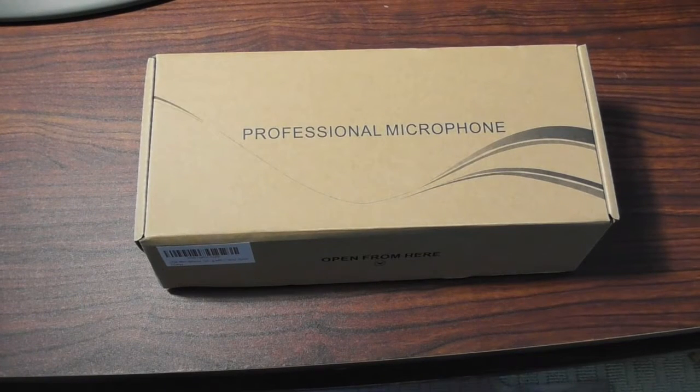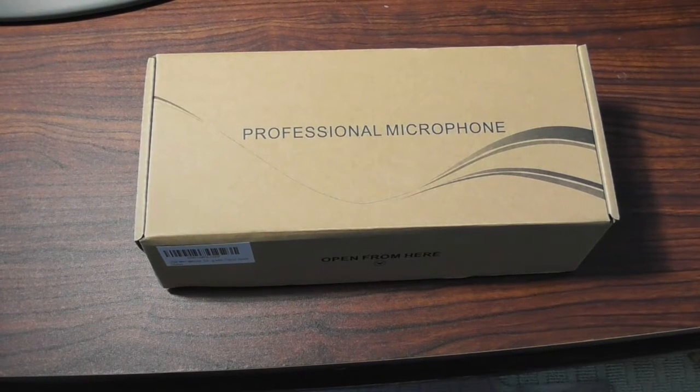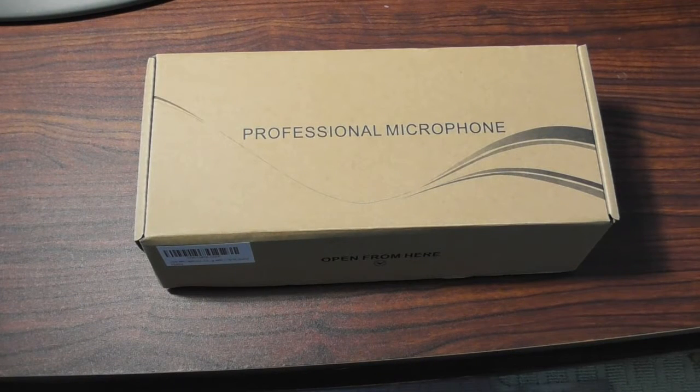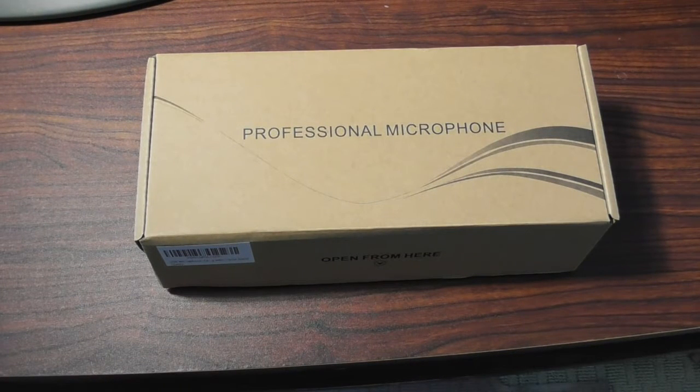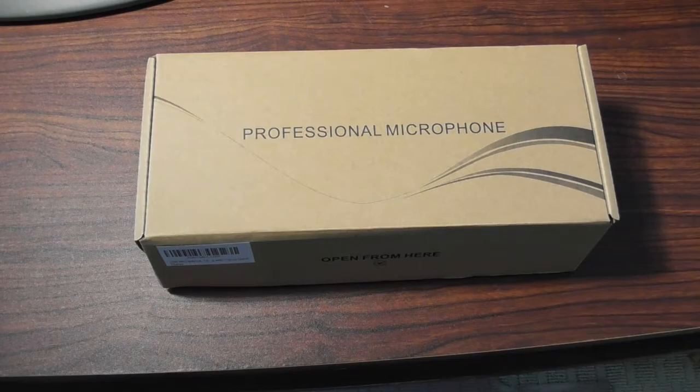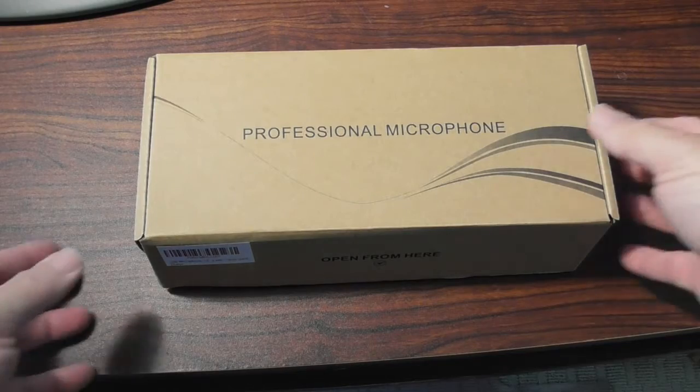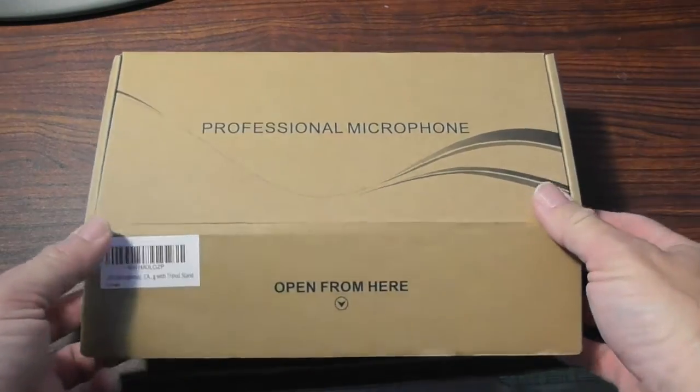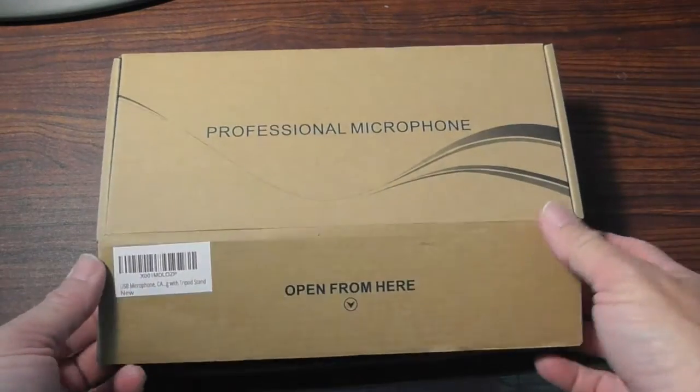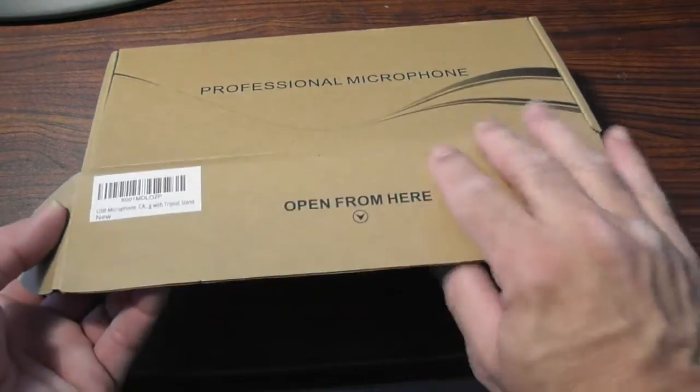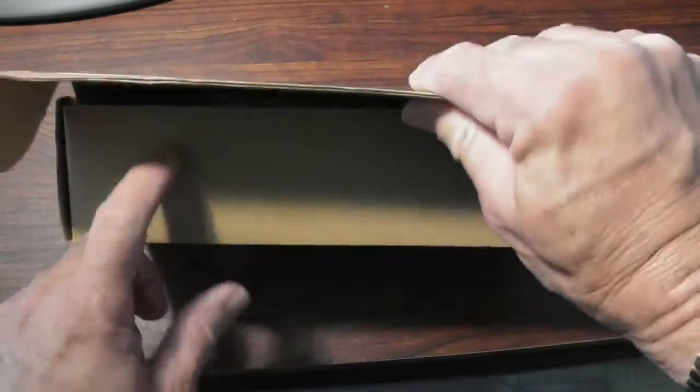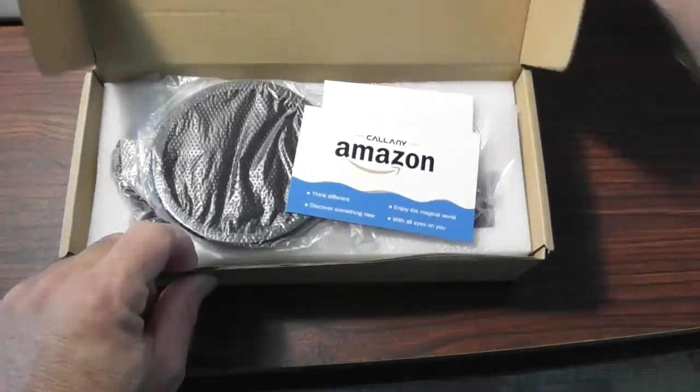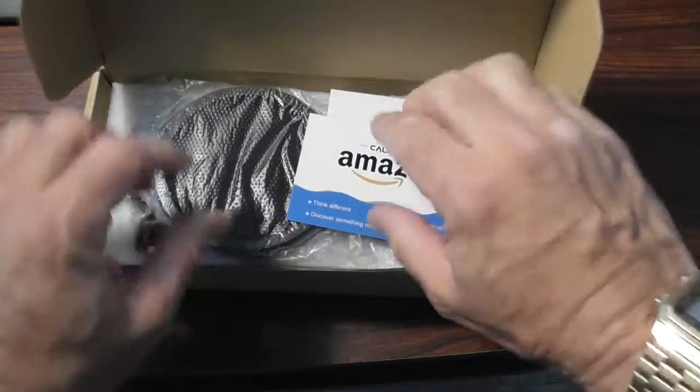This is going to be a video review of the Kalanay USB microphone. It's a condenser microphone. You can use it for just about anything, but we're going to test it out and see what we've got.